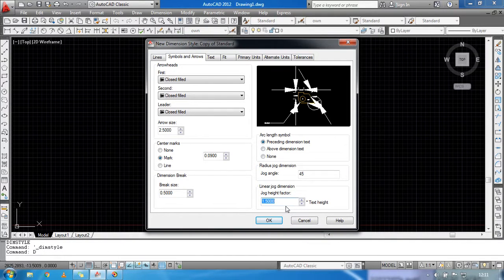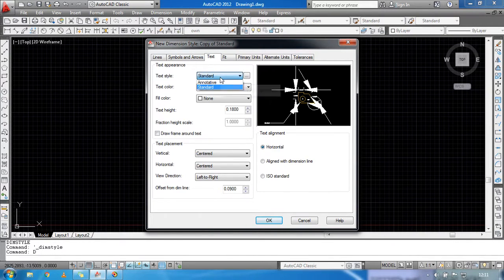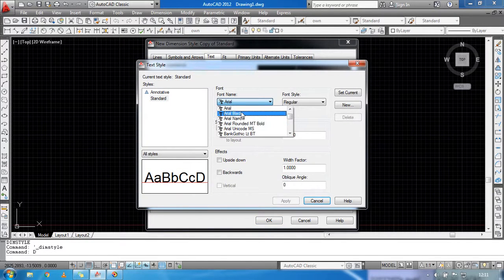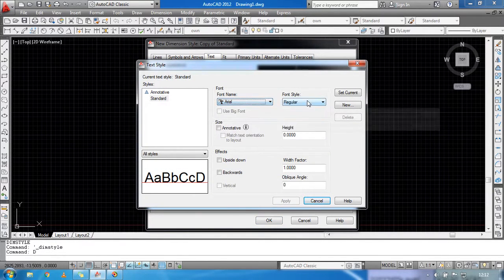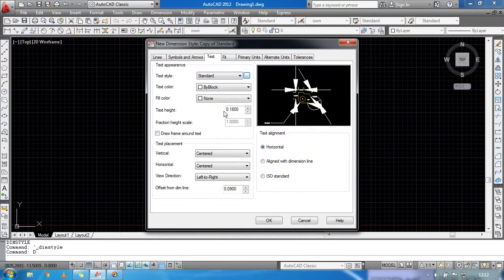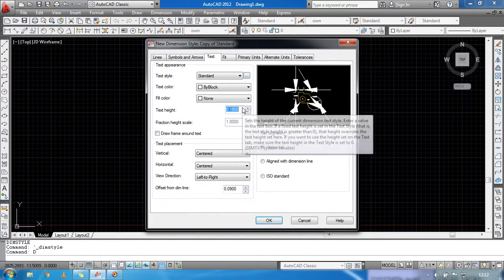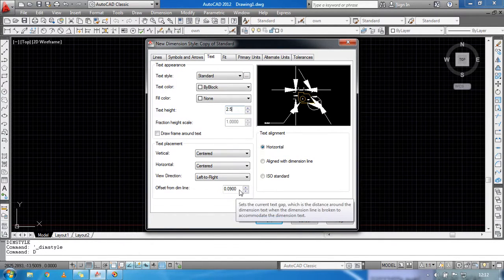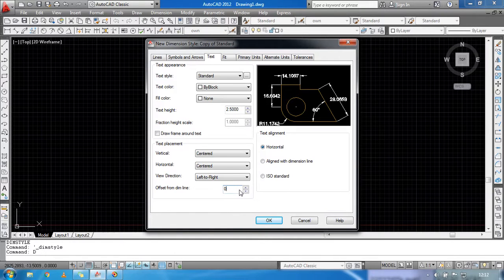Text height will be 2.5. Then go to the Text tab — you can select any text style you would like. Text height will be 2.5, Offset From Dim Line will be 0.5, and Text Style will be ISO Standard.